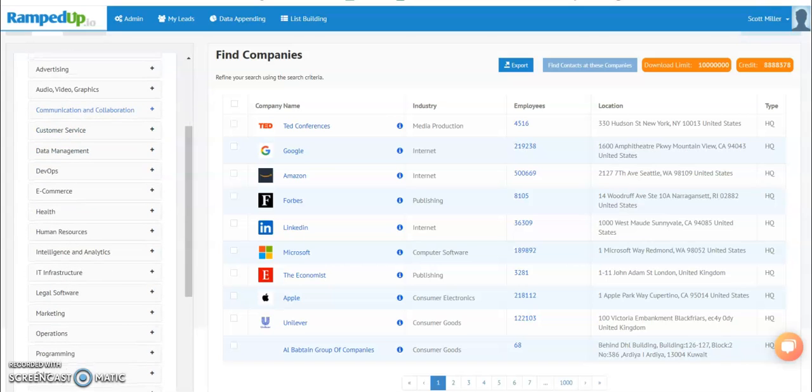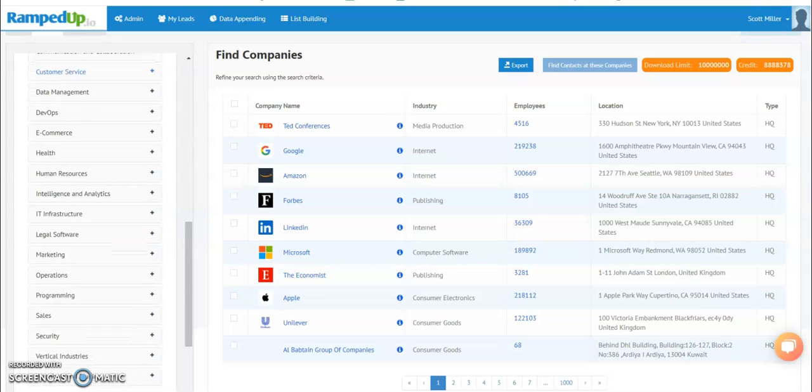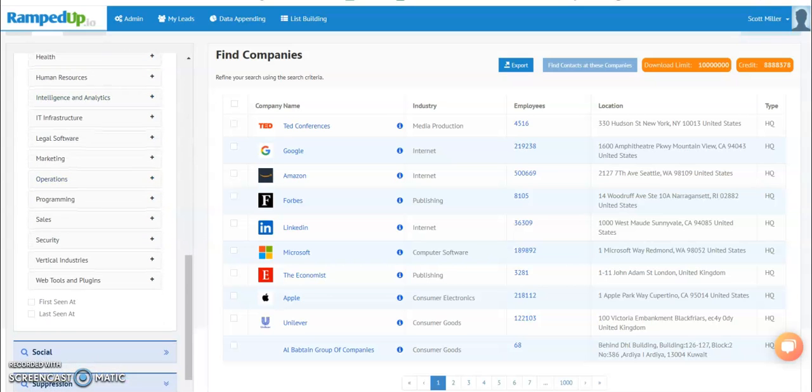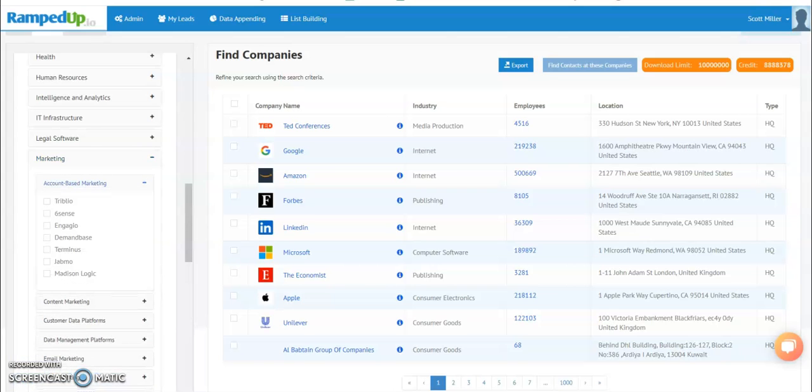Every category has a subcategory. So here in terms of advertising, you have ad exchange, ad servers, and the like. And once you go in to see your subcategory, then you go a little further and check out the specific technologies.